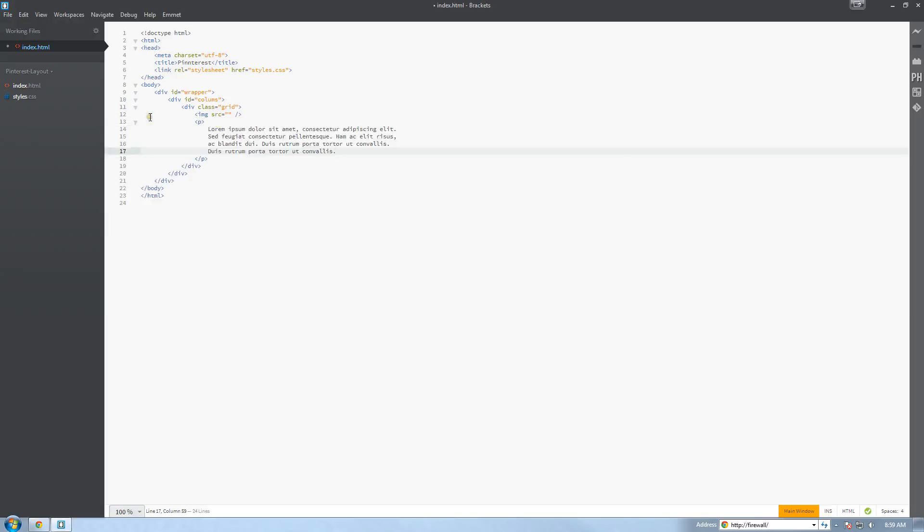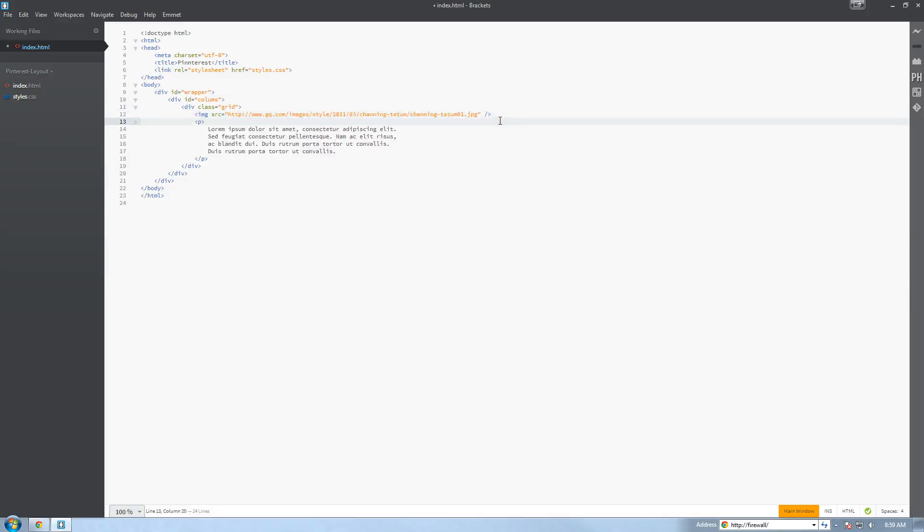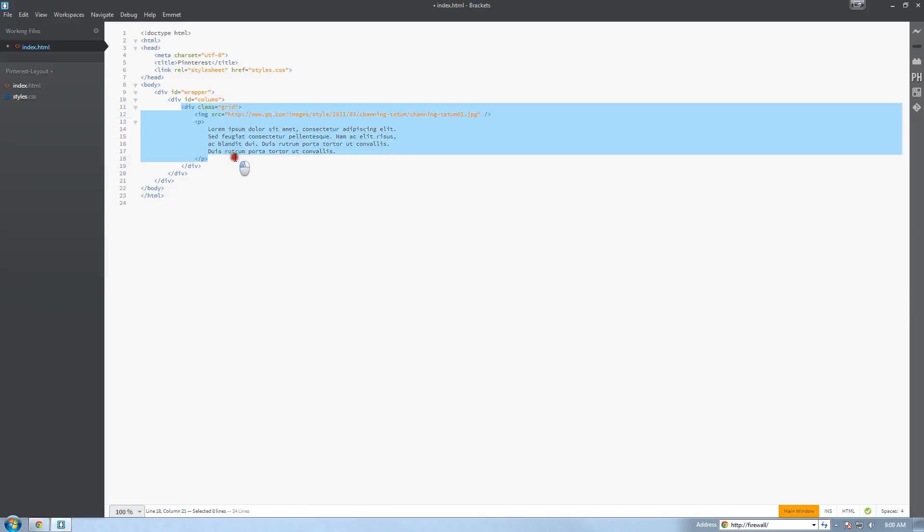That's the Lorem Ipsum code and I'm going to grab an image from the web. I'm going to use different images from all over the web. I'm just going to go to Google, search for some images and paste them in. You can pick whatever images you choose. So now I'm going to create a bunch more of these grid tags and I'll be right back.